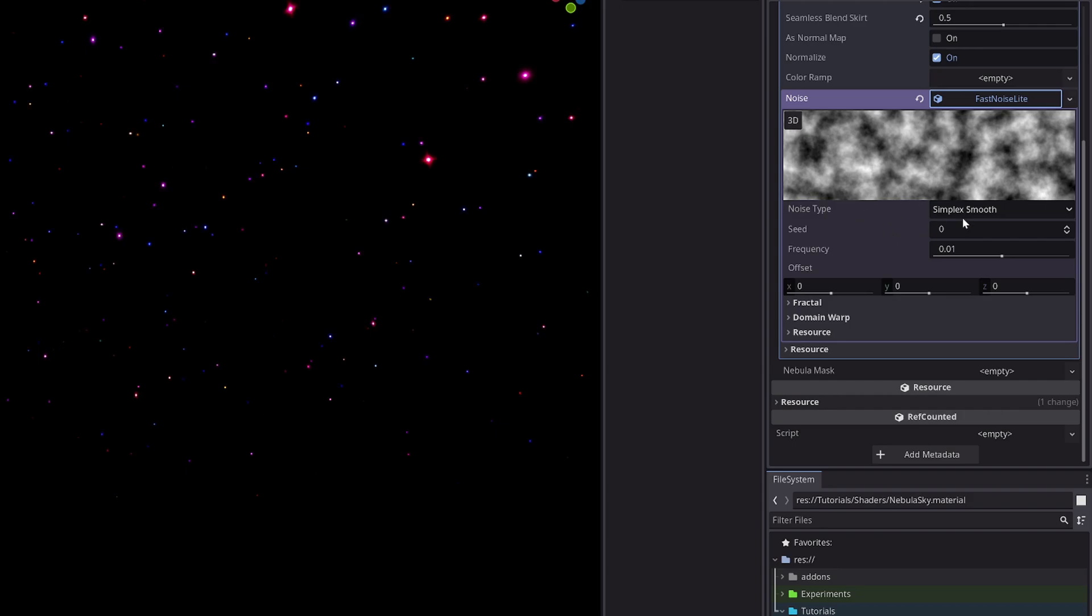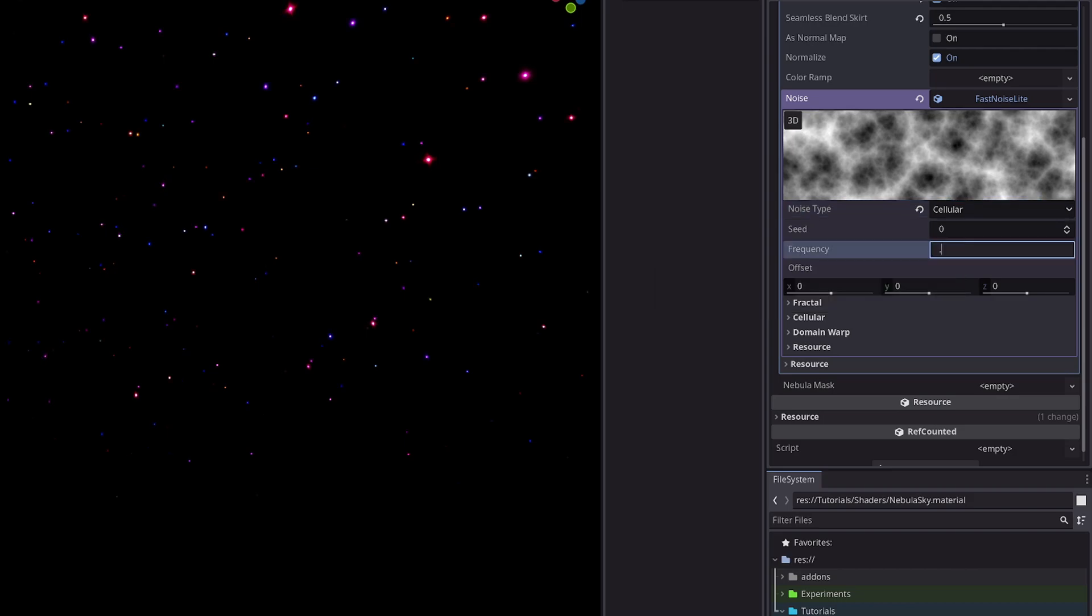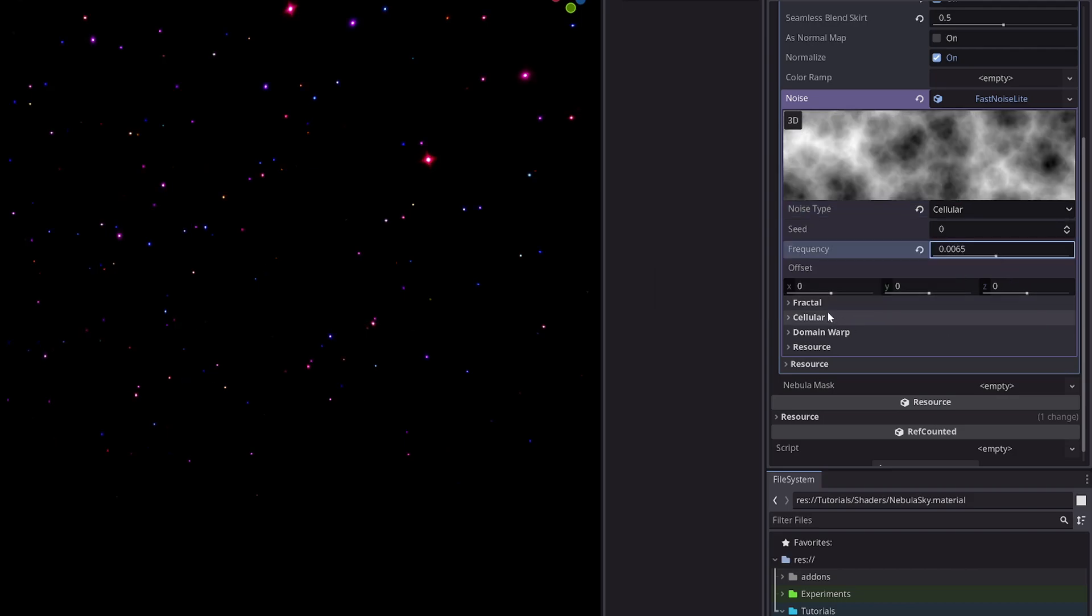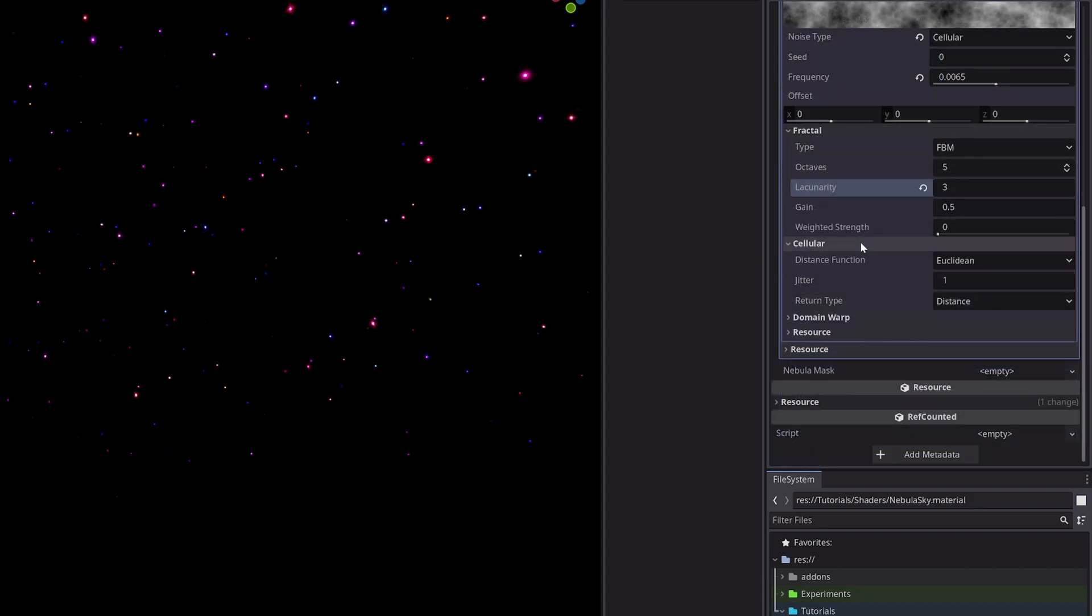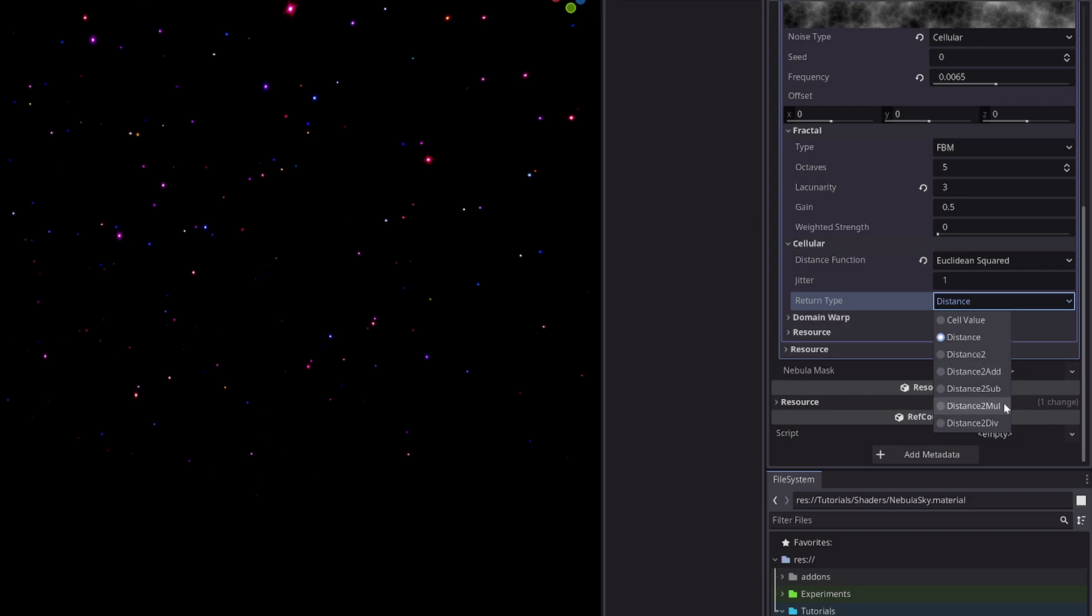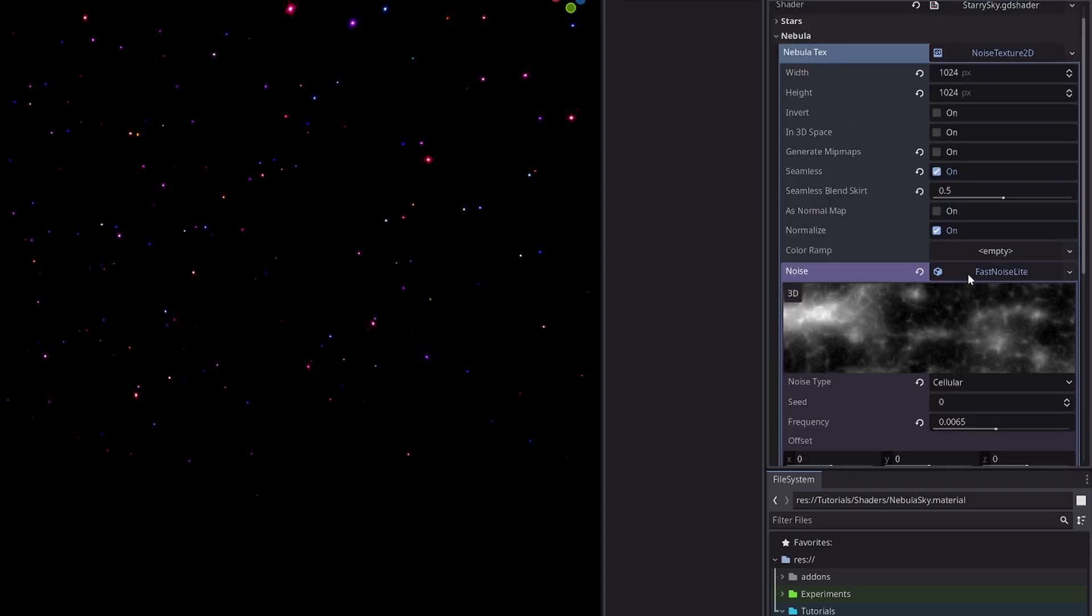Now you are more than welcome to experiment here. I will select the noise type to cellular, set the frequency to 0.0065. In the fractal section, set lacunarity to 3. In cellular section, set distance function euclidean_squared and return type distance2_multiply. And you will have this nice noise texture.